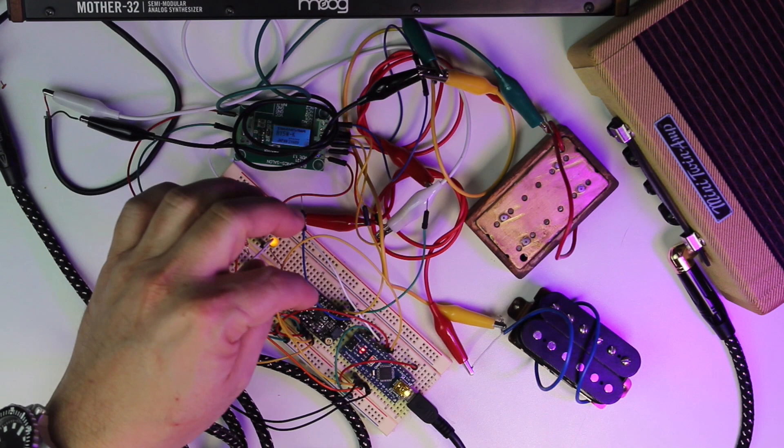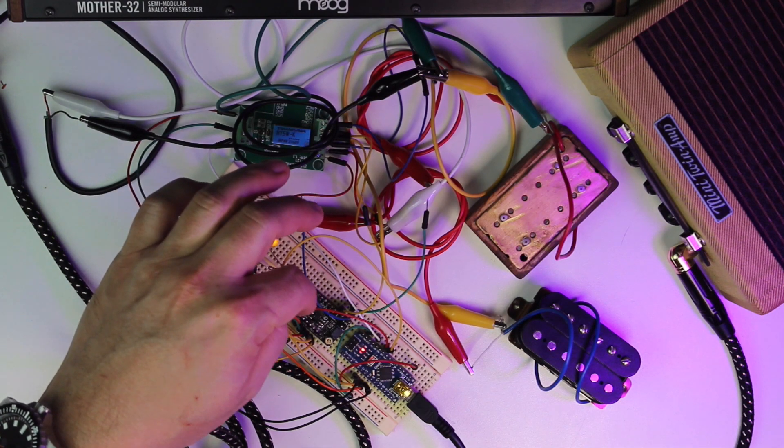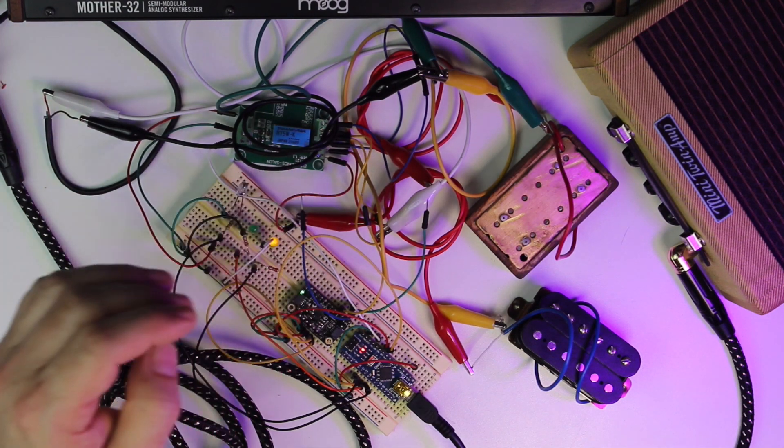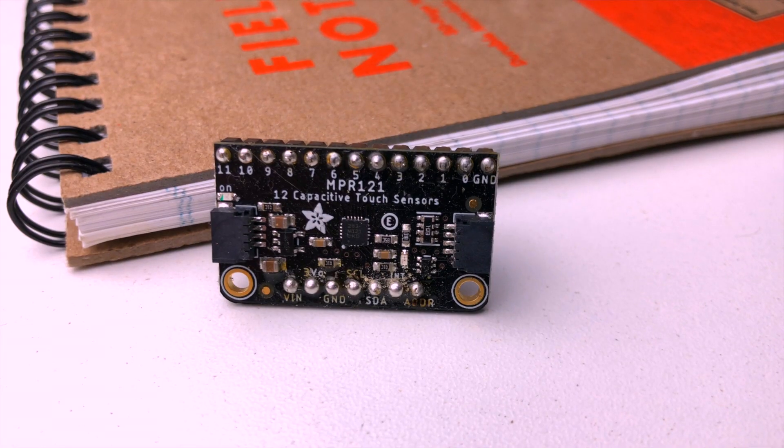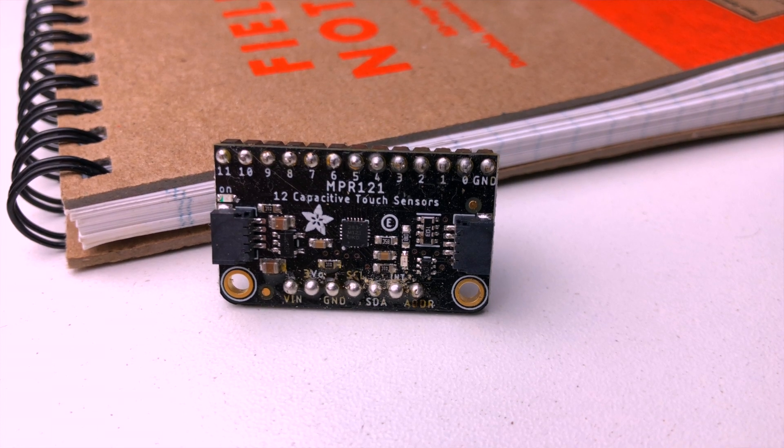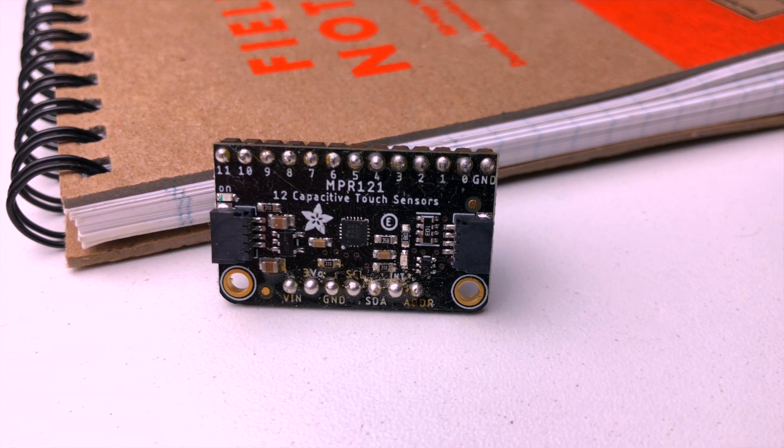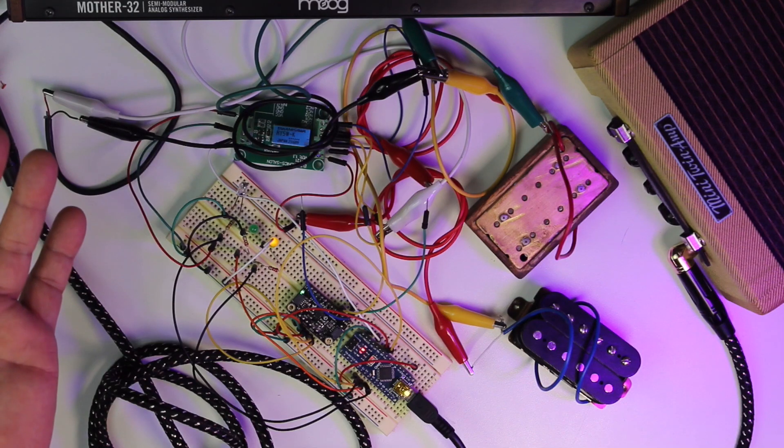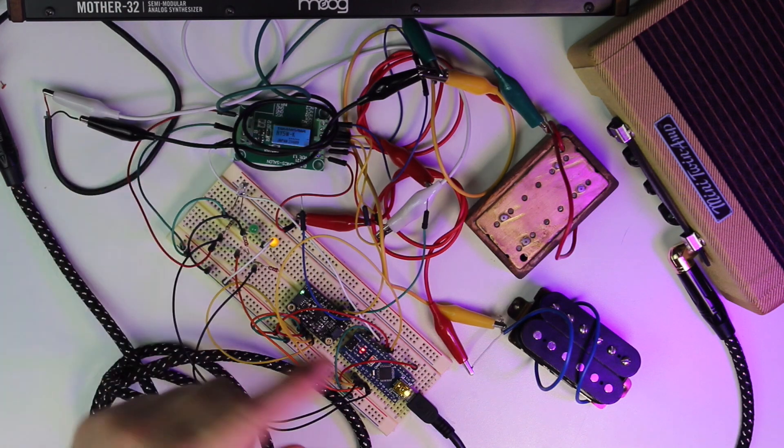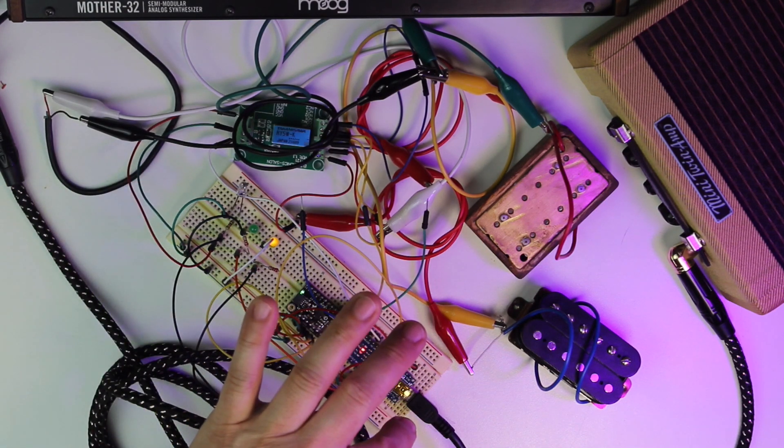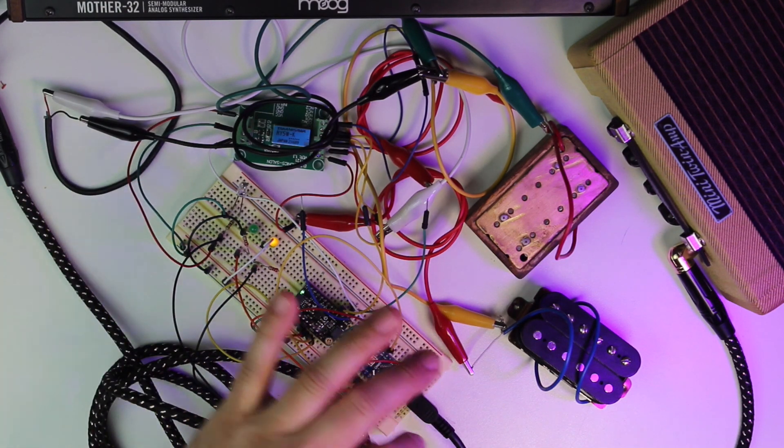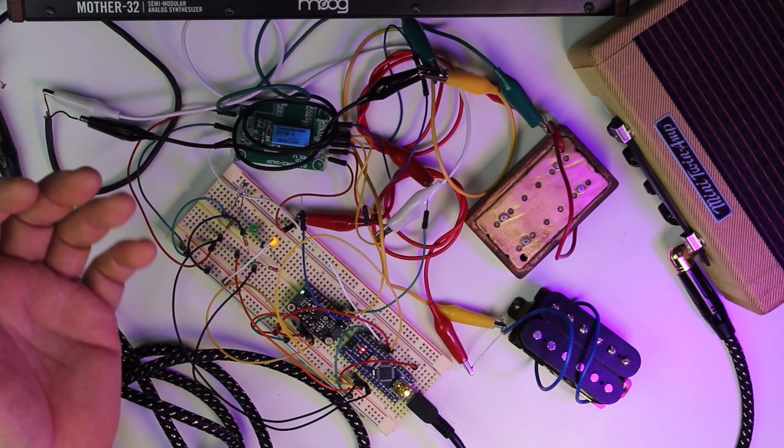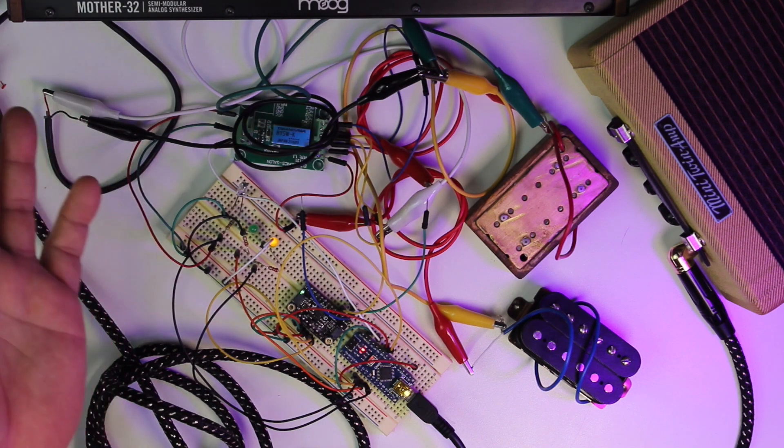And the next component is the Adafruit MPR-121. This is a little breakout module that's handling all the touch sensitivity and threshold settings. So instead of using the microcontroller's analog inputs to handle touch, we're using the breakout board. It's just so much easier.